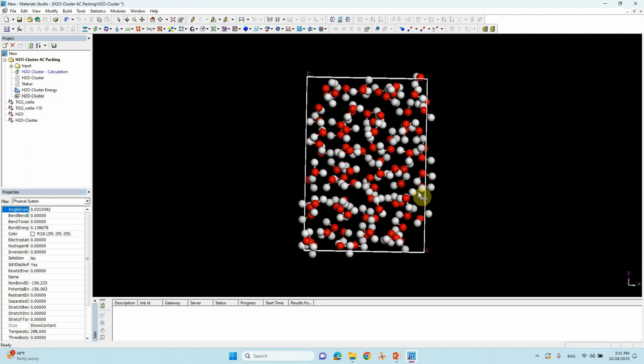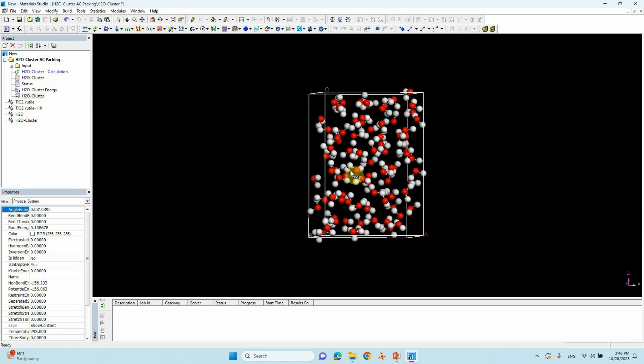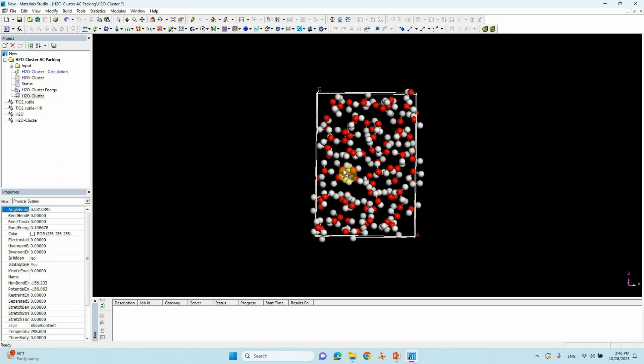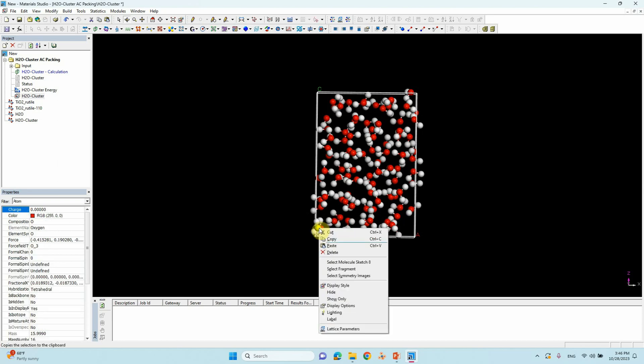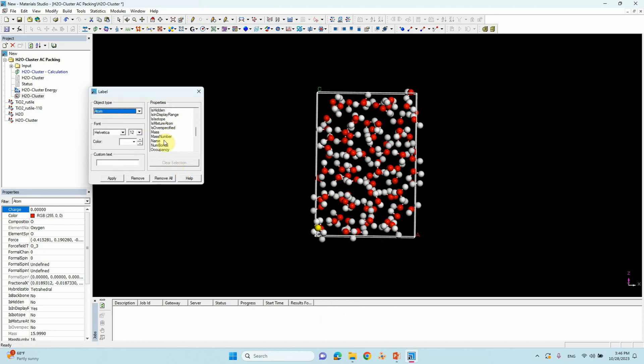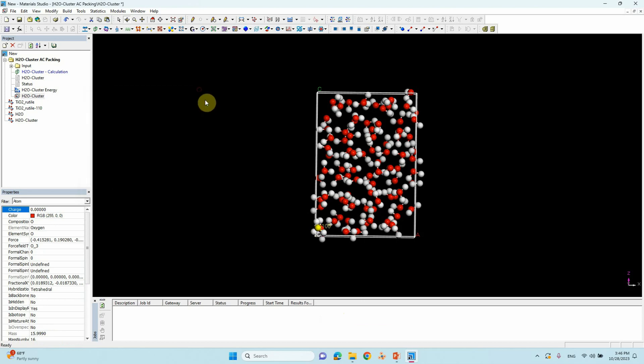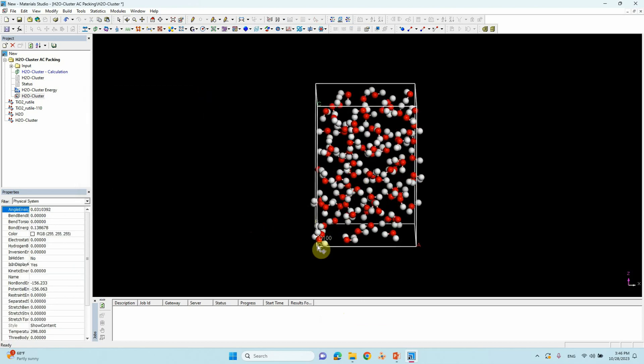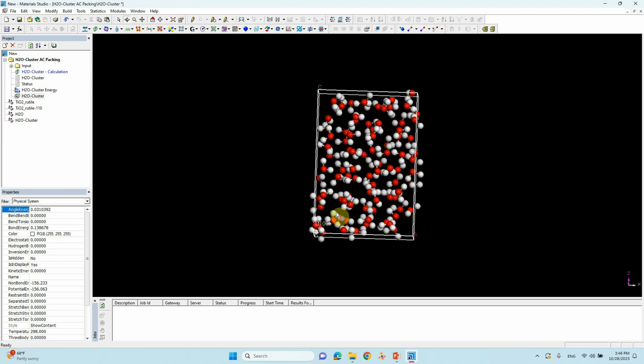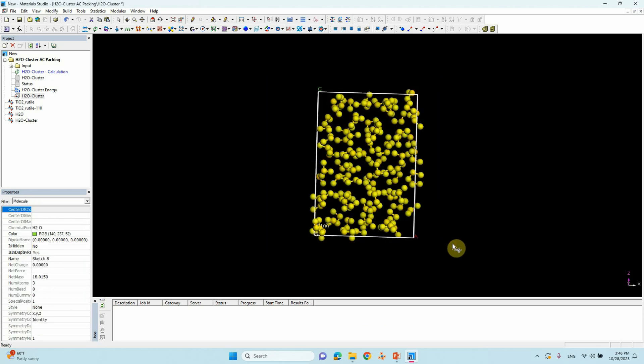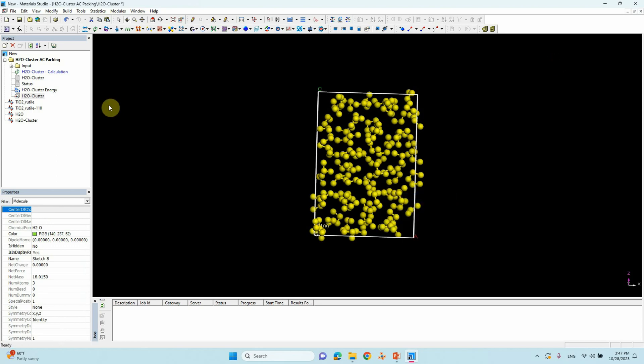So what we have to do, just copy this. Now we will copy this one. Before that, just we can label this in order to keep the correct way. Just click this one and right click, go to Labels. You can click Name and Apply. So this is the 100, atom number is 100. So now we will copy this water clusters. Select all and you can copy, right click and copy. Go to rutile 110.